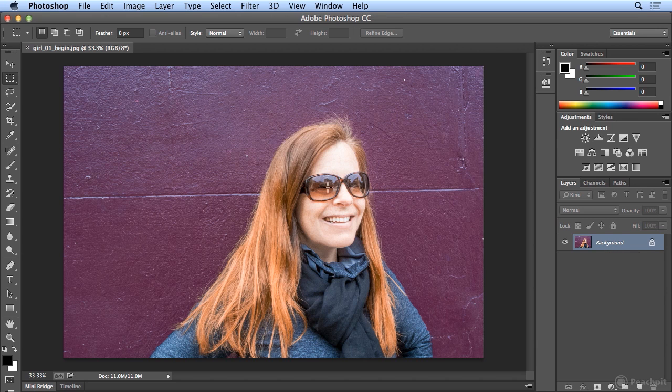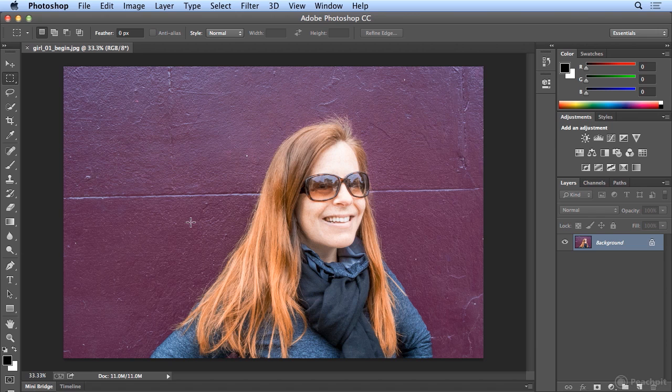I want to make a selection of the girl and remove this purple wall she's on, so maybe we could put her next to the Mona Lisa or standing in front of the Golden Gate Bridge. So I'm going to go to my favorite selection tool, the Quick Selection tool.